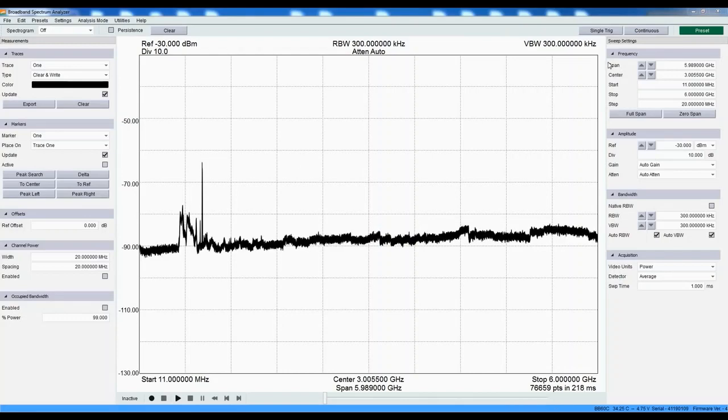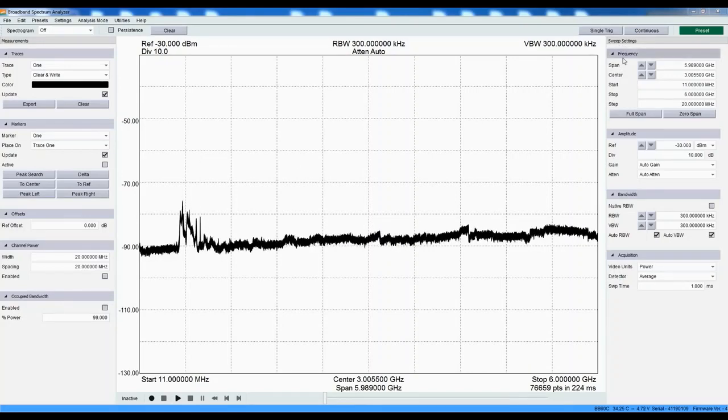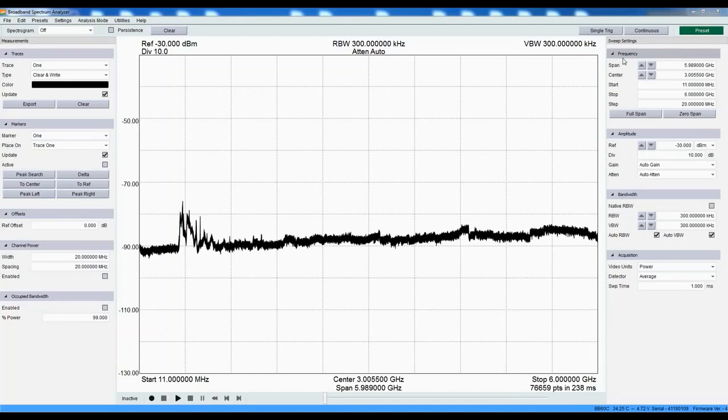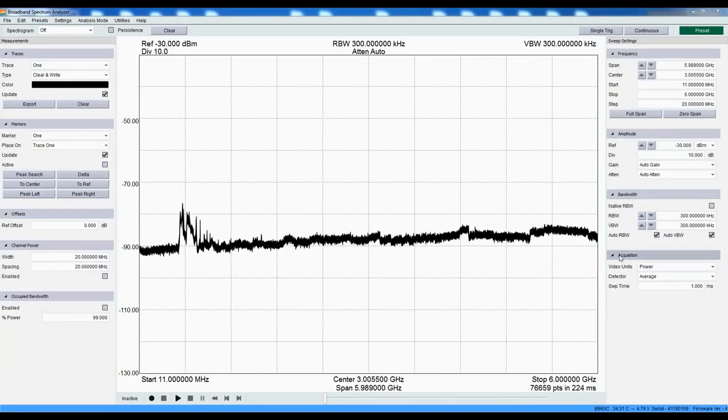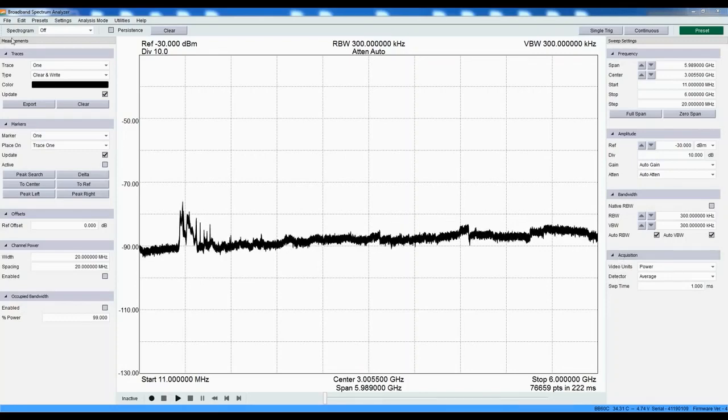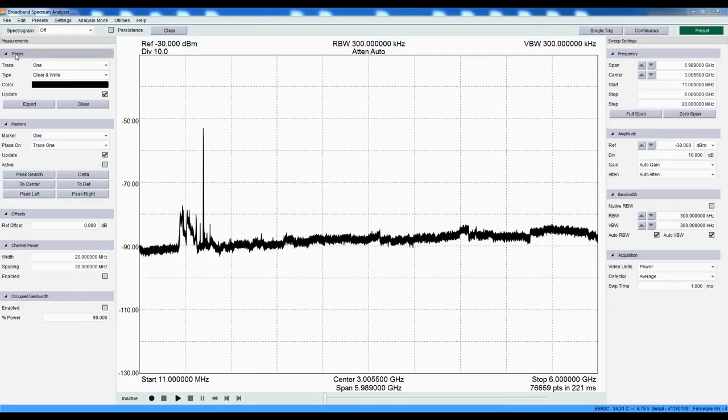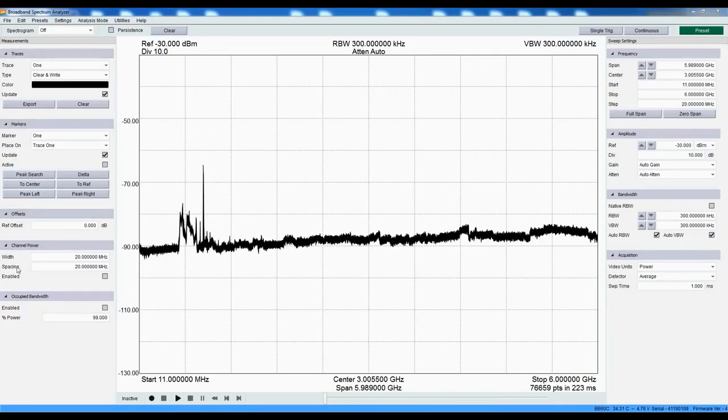You can use the sweep settings control panel here on the right to change center frequency and span, reference level, resolution and video bandwidth, detector settings, and sweep time. The measurements control panel on the left provides controls for traces, markers, channel power, and occupied bandwidth.